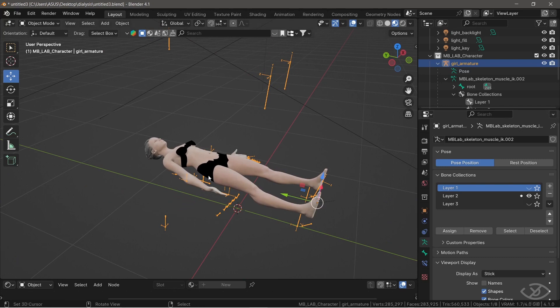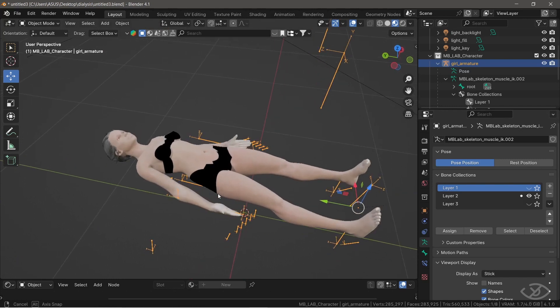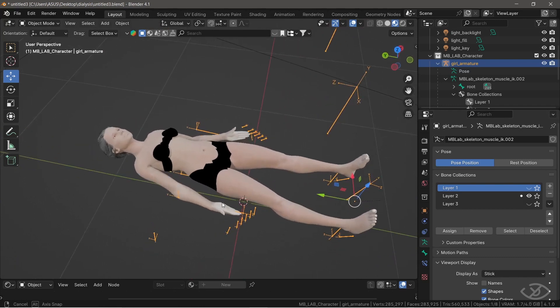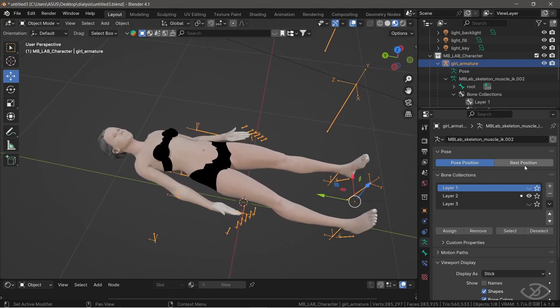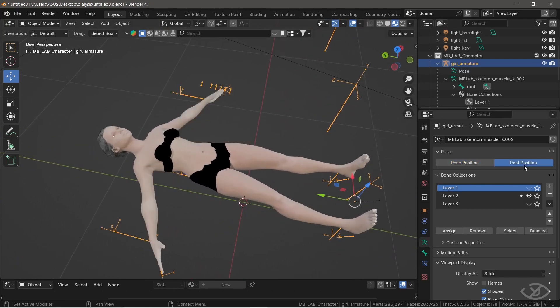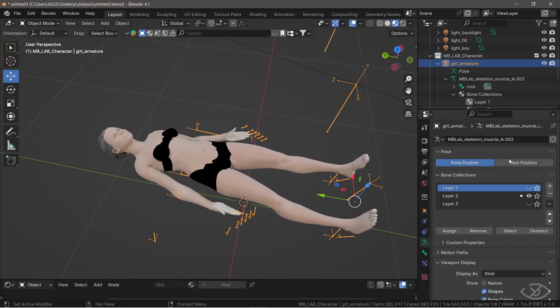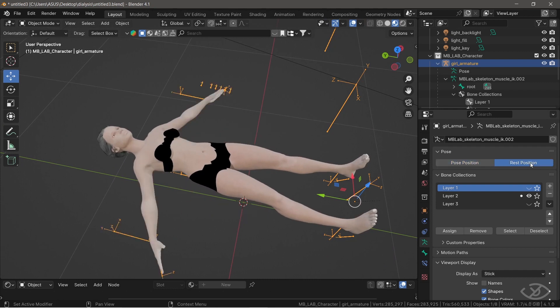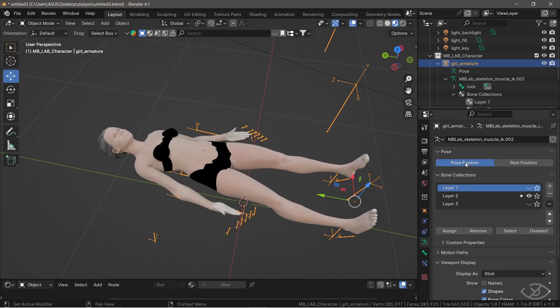You have a rigged model, and you want to change the rest pose from T-pose into the position you want. In this case, T position to lying anatomical position.